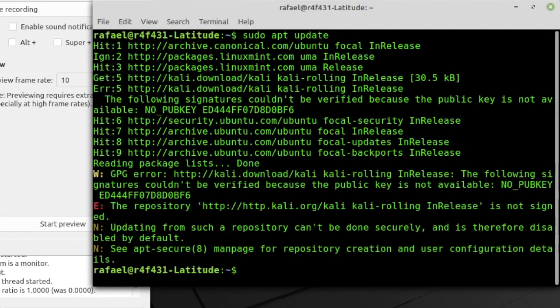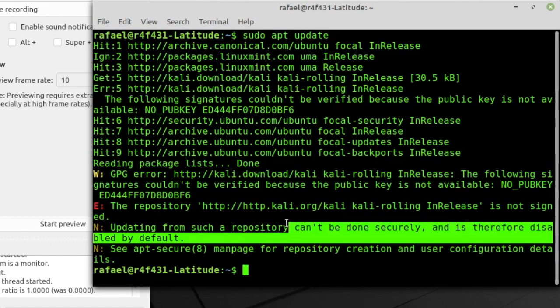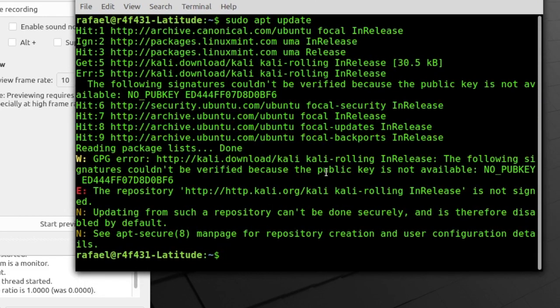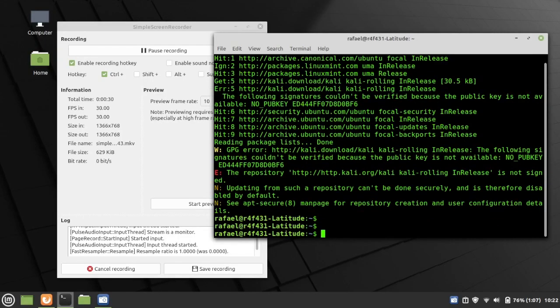Okay, so now, if you notice, it says updating from such a repository cannot be done securely, and it's therefore disabled by default.